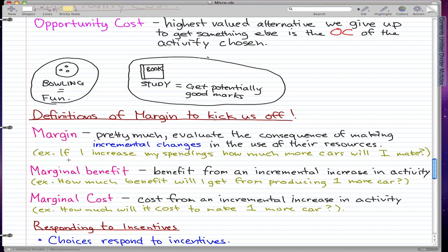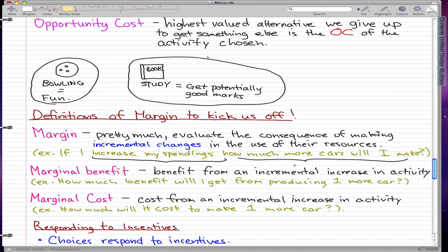Margin is, for example, if I increase my spendings — if I invest more into my company — how much more cars will I make? That's margin. You're evaluating the consequences, which is how much more cars you will make, by making incremental changes in the use of your resources. The incremental change is increasing your spending, and the consequence is how much more cars you will make. I'll note this as C for consequences and IC for incremental changes.